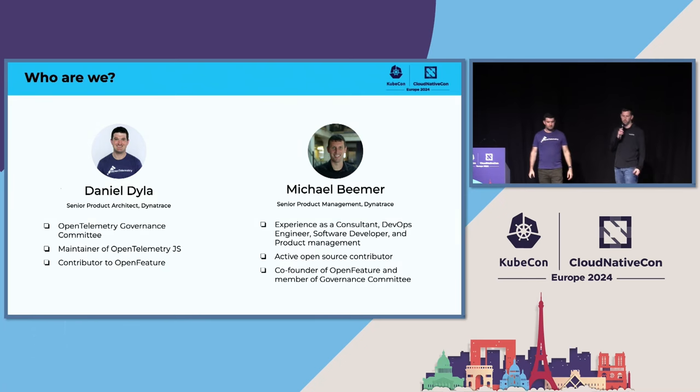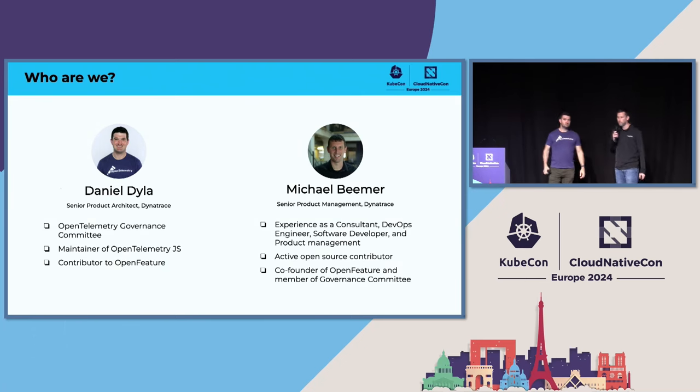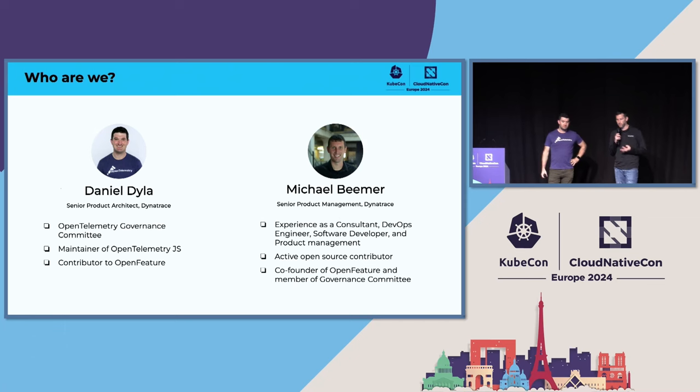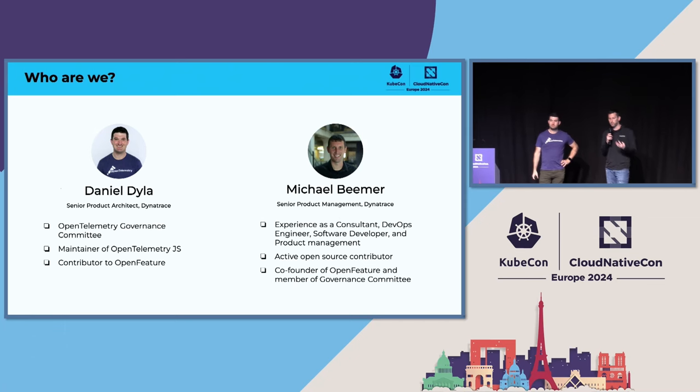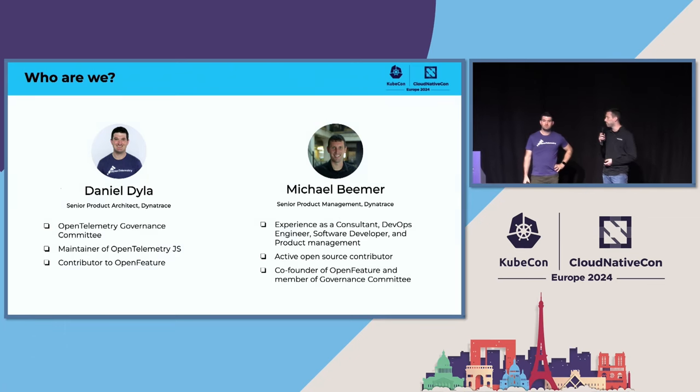Hi there. I'm Mike Beamer. I'm a product manager at Dynatrace. I'm involved in open source contributions and also a member of the Governance Committee on OpenFeature.